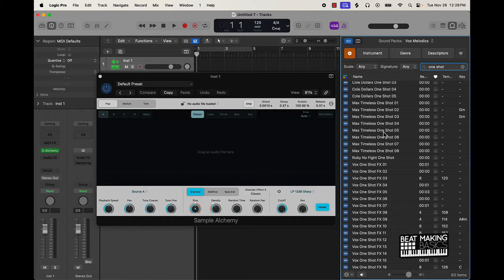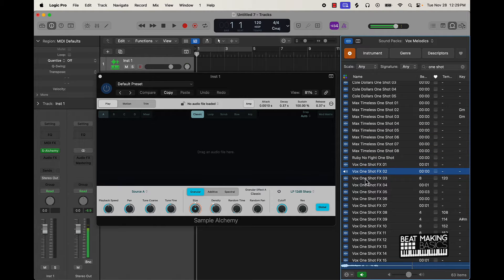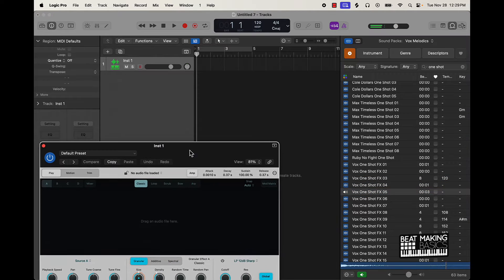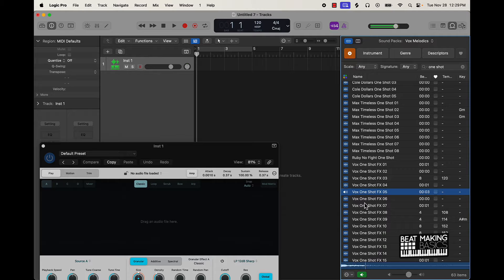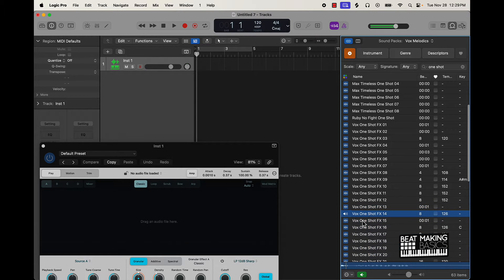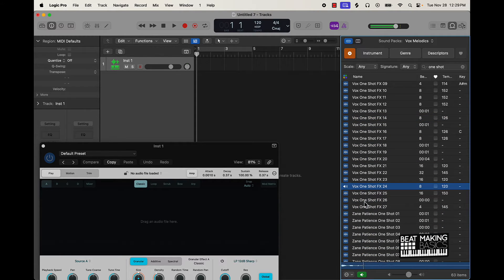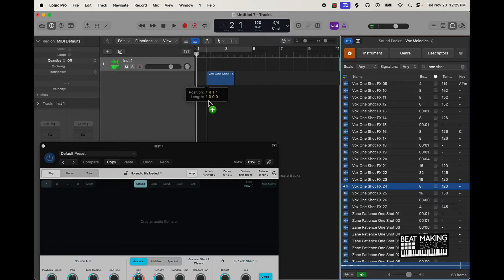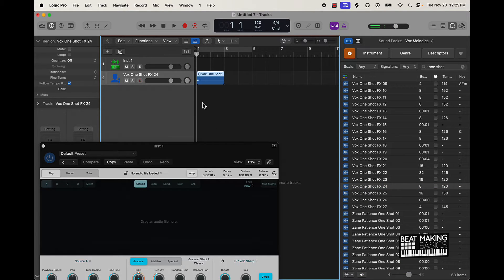And then I have all these different one shots to work with. Let me show you a few - dance, wake up... Starting off with this one right here. Command R to record, we're gonna join it together with Command J.